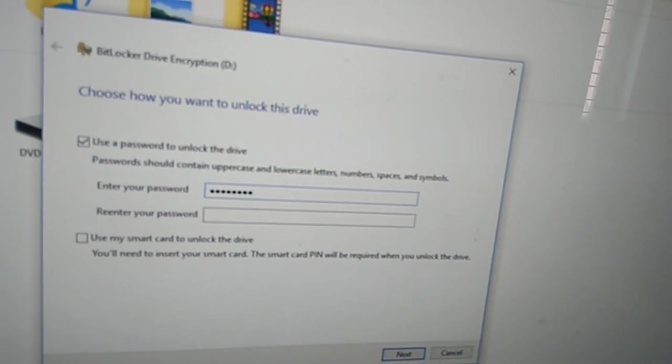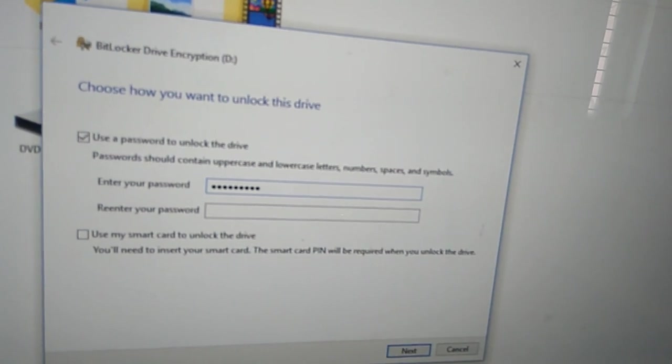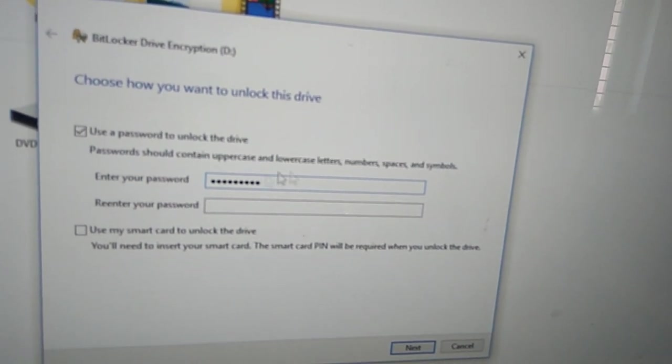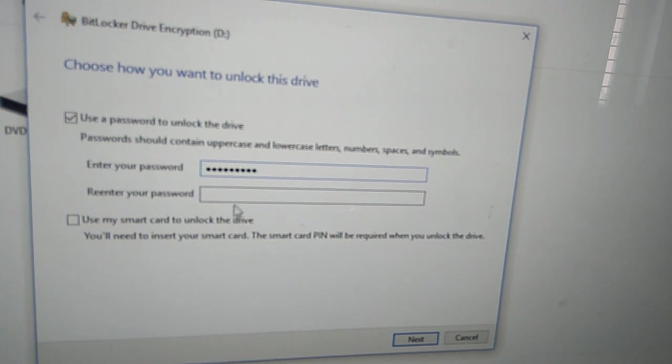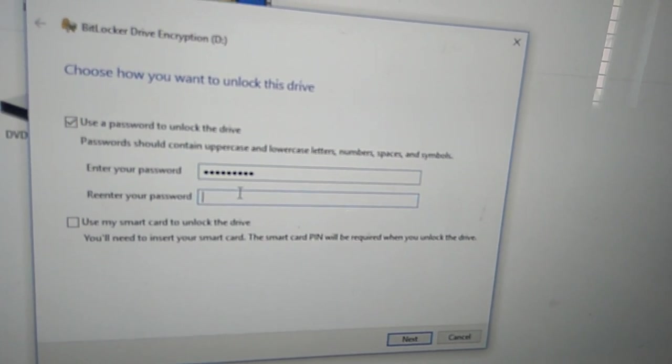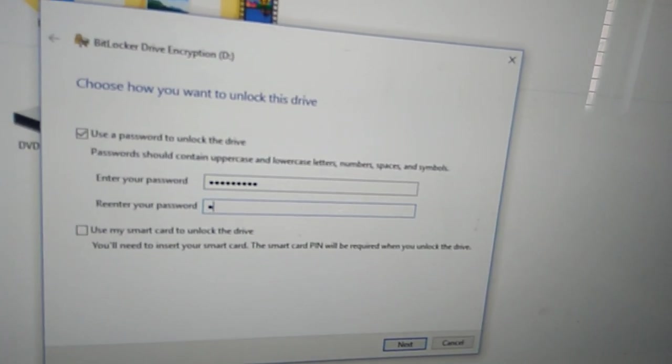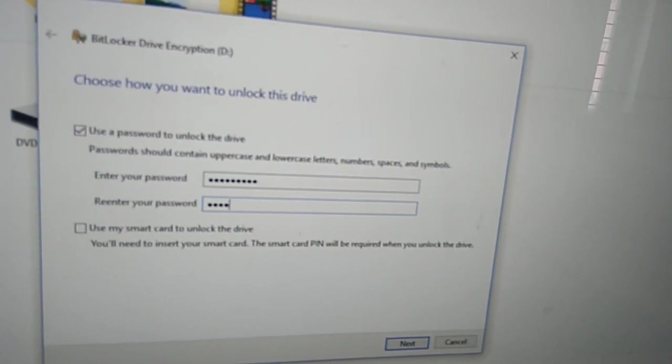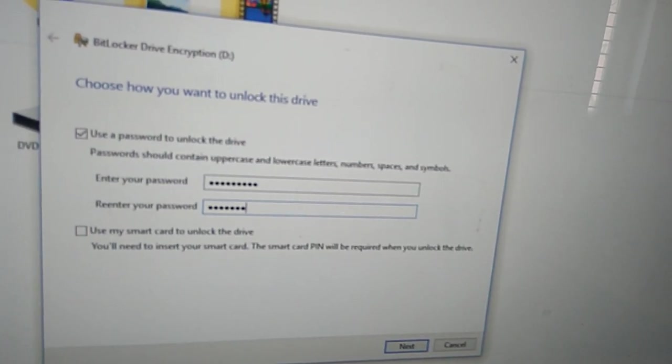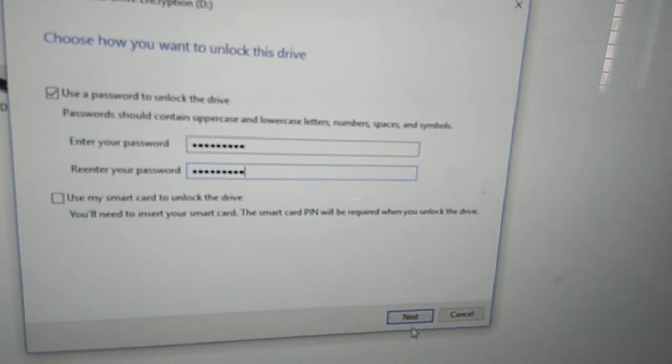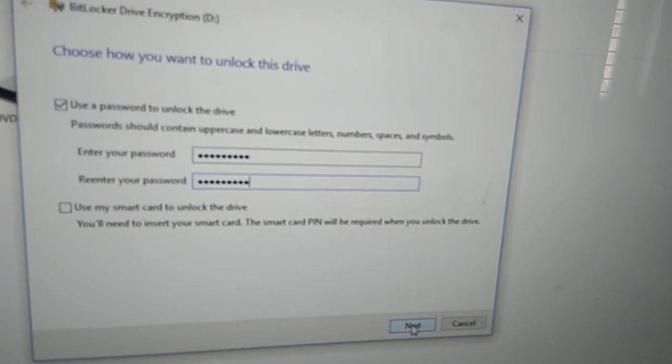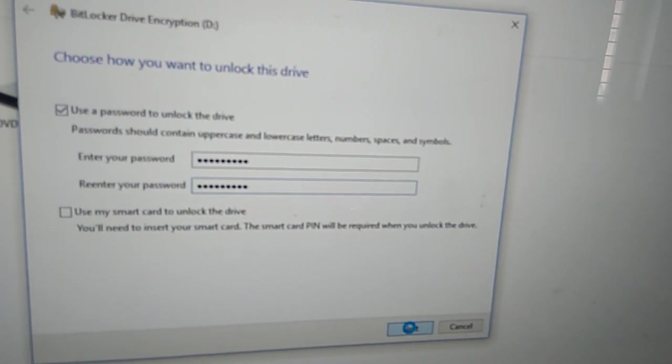I put, for example, one two three four five six seven eight as my password. Then I re-enter it—one two three four five six seven eight—and then I click next.